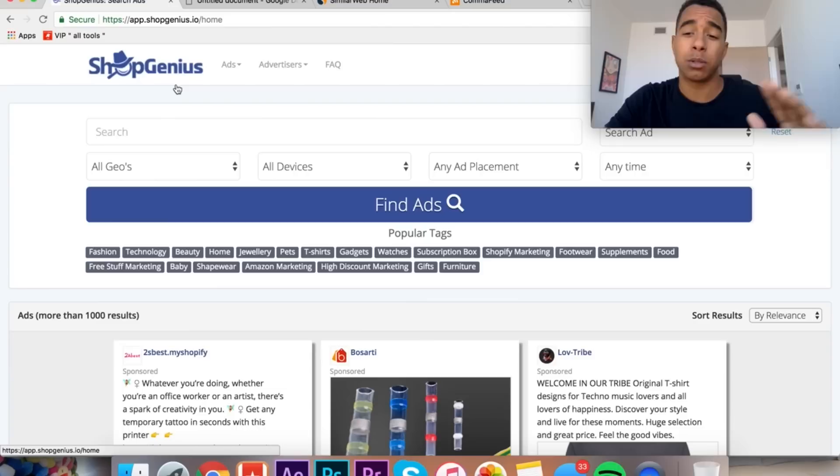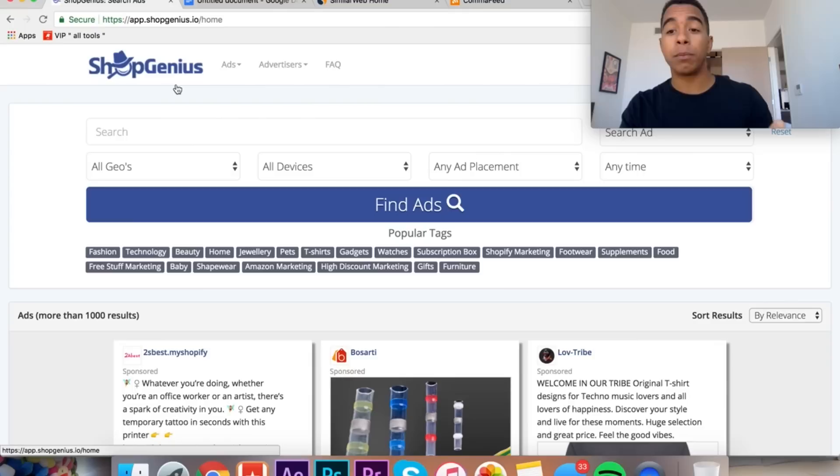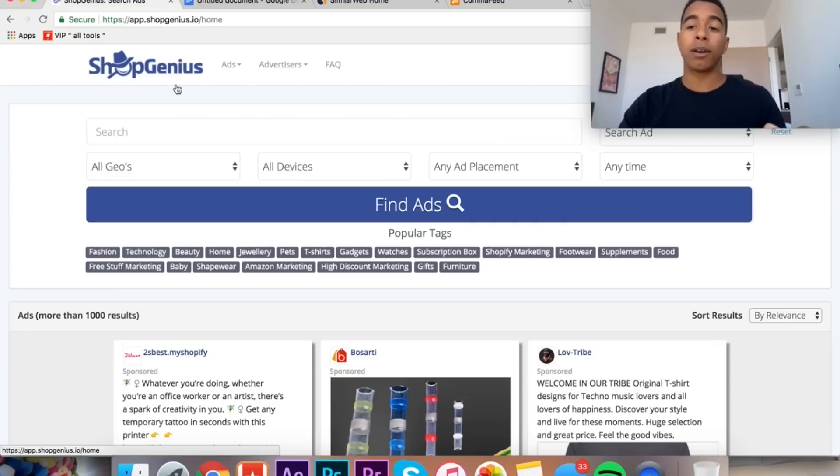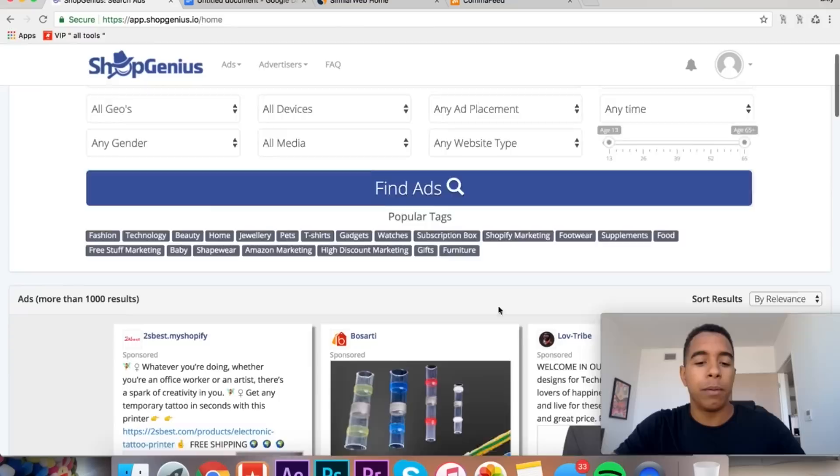It's sort of a three-step process. Basically, this is exactly what I do: I use a spy tool that allows me to see Facebook ads and allows me to tailor them down to the specifics of what I'm looking for. I used to use Ad Sector, but it was extremely expensive. Shop Genius is a much better option. It's way cheaper, and to me it does what Ad Sector does just a little bit better.